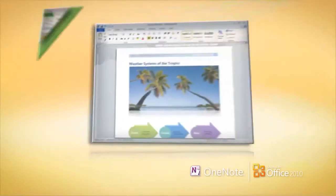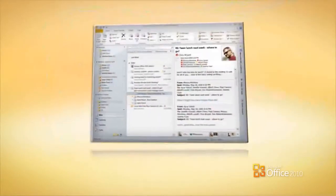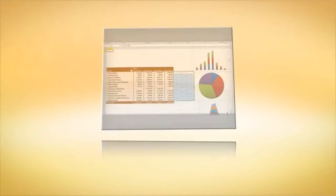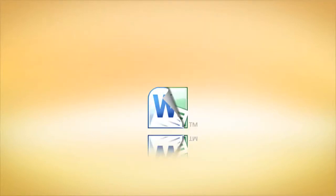Microsoft Office 2010 adds impact, energy, and efficiency to every project.